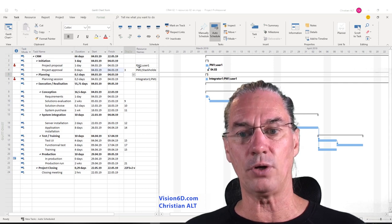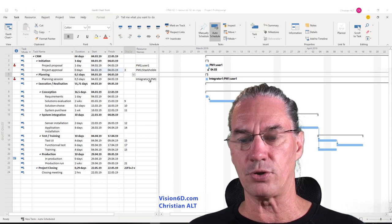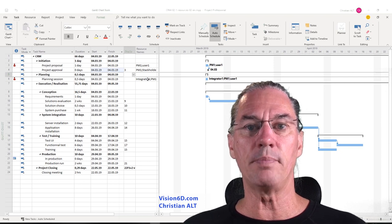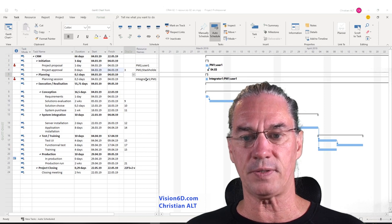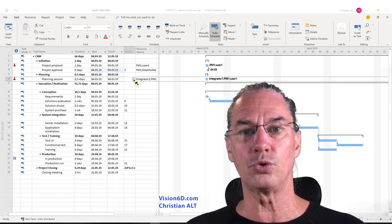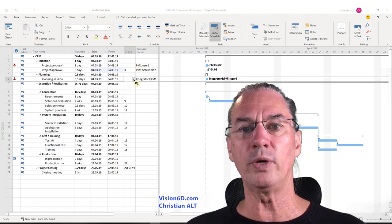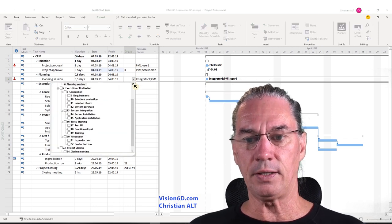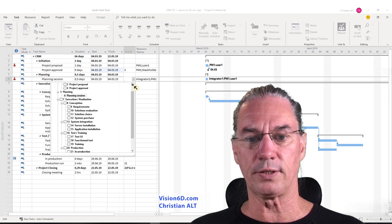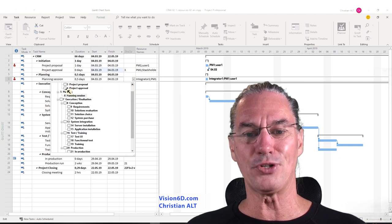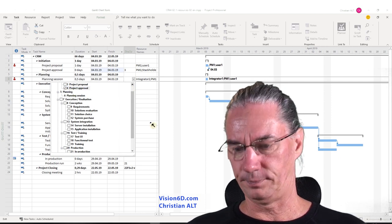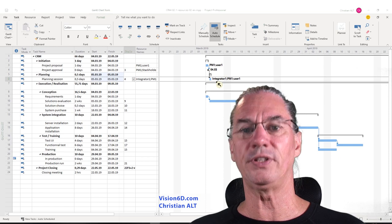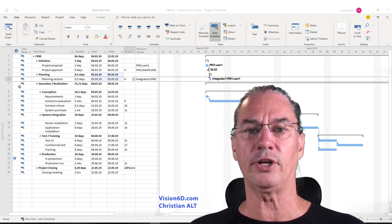We still have the over-allocation because here the planning session also has no relation, no chronology, and MS Project made that task start as soon as possible. So I'm coming back to predecessors and I want to say that we will start the planning once the project approval is here. The predecessor of the planning is the project approval. And we see that the sequences are now one after the other, and immediately the over-allocation disappears.